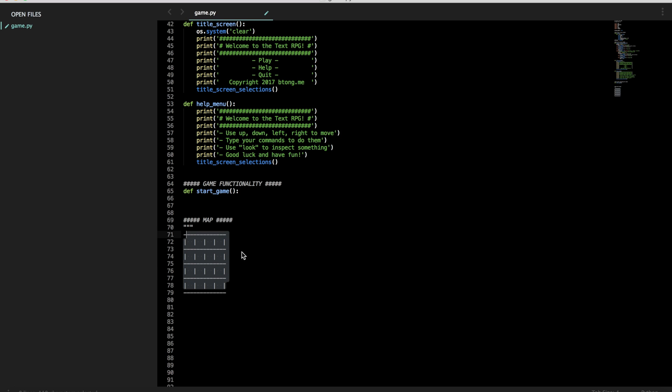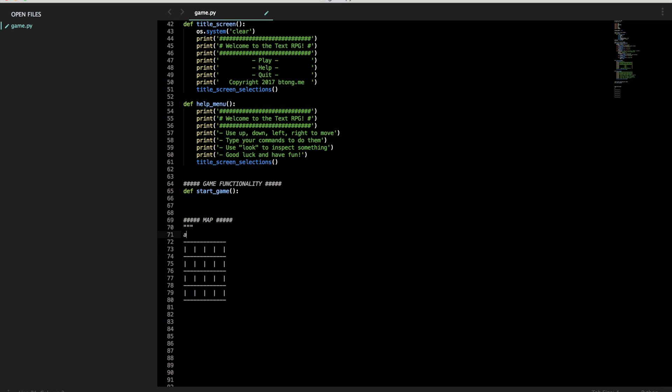Basically, this is what our map will look like. We'll just call these places, let's make a legend. A1, A2, dot, dot, dot. And then going down will be something like A4, B4, dot, dot, dot.